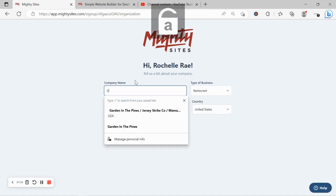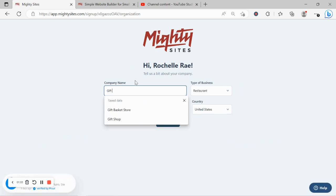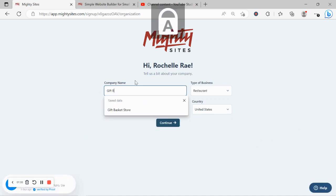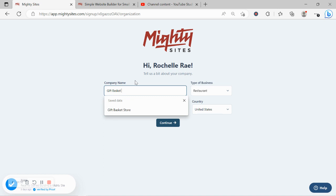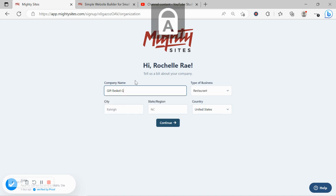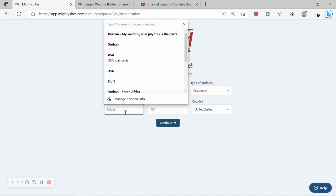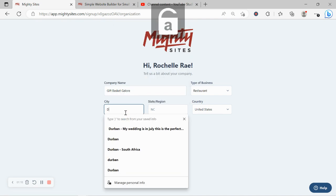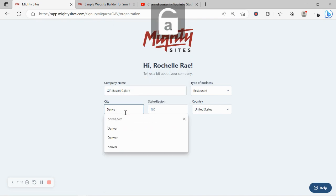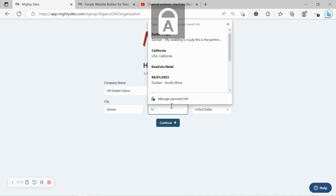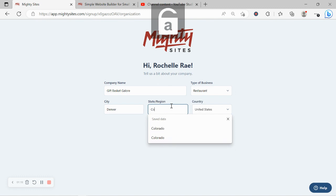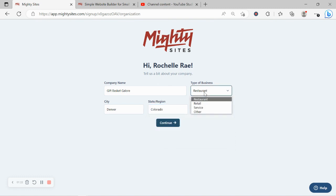Awesome, let's tell Mighty Sites a few basic details about our gift basket store so we can generate a simple website for our business. I'm going to go ahead and put in my city and my state, and it doesn't matter where in the world your gift basket store is located, you can enjoy the Mighty Sites service.